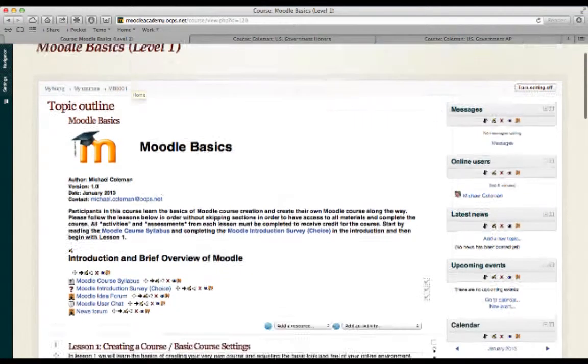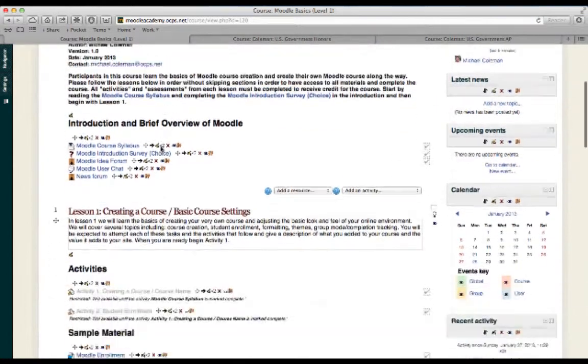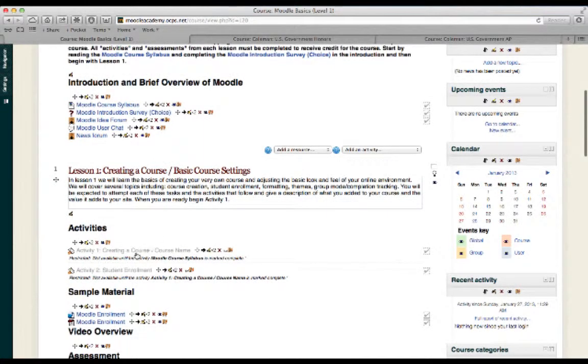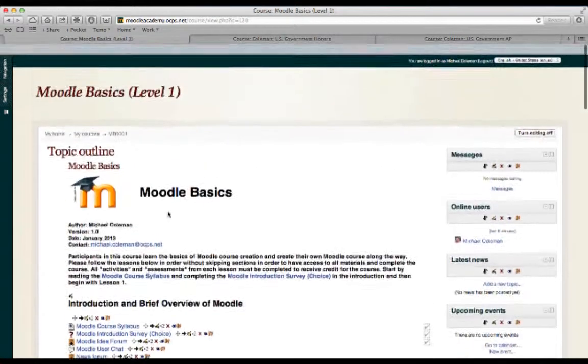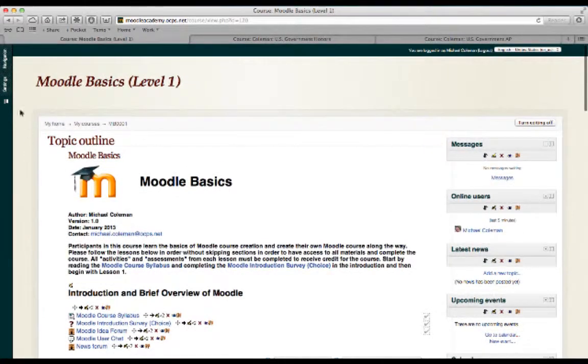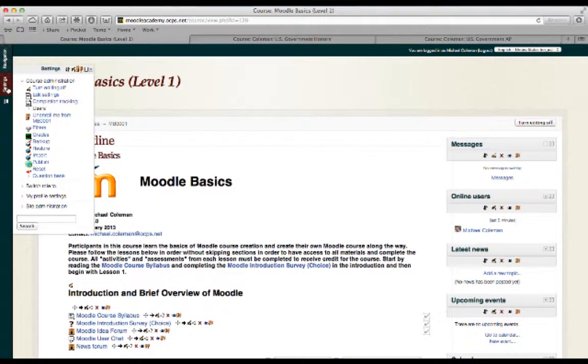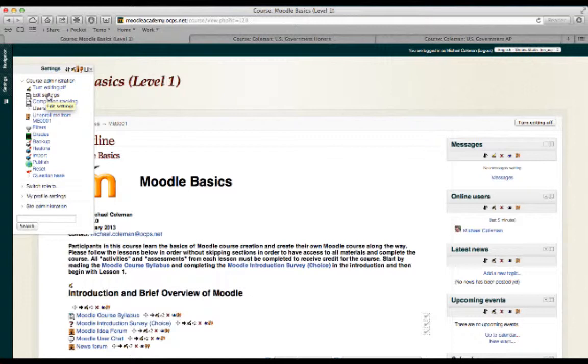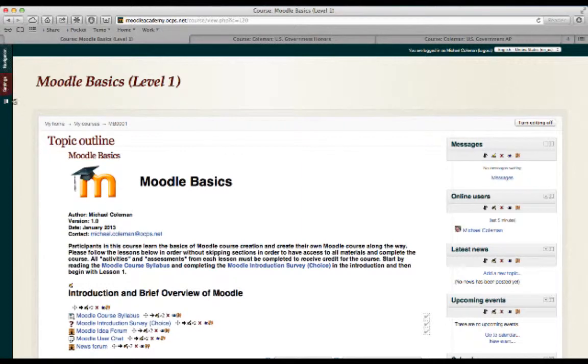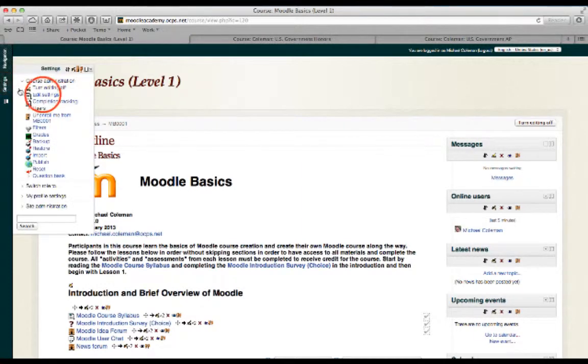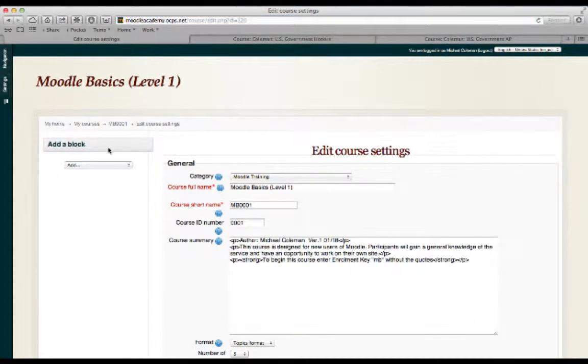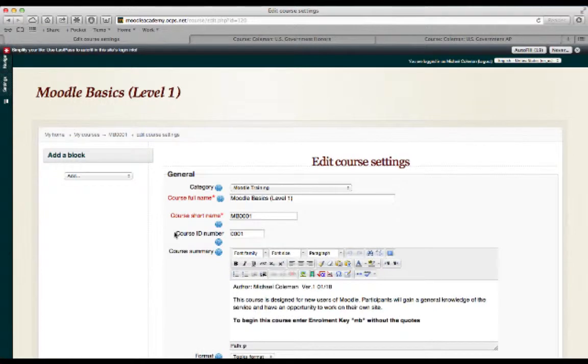If not, you want to go ahead and follow along with activity one, creating a course and course name. And at that point, we'll essentially be walking you through the Edit Settings screen. Anytime that you'd like to change the basic functionality of your site, you can simply hover over Settings and select Edit Settings, and that'll bring you back to the main course editing screen.